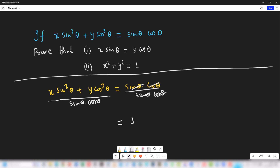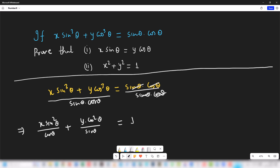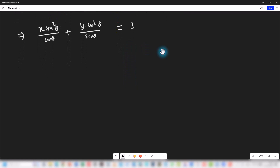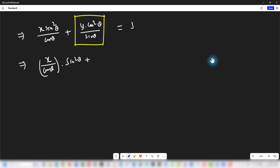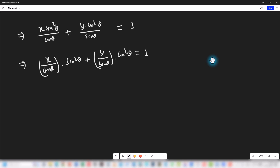On the left hand side we get x sin²θ divided by cosθ, plus y cos²θ divided by sinθ. We can rewrite this as (x / cosθ) · sin²θ + (y / sinθ) · cos²θ = 1.